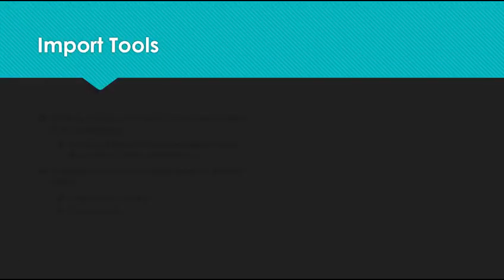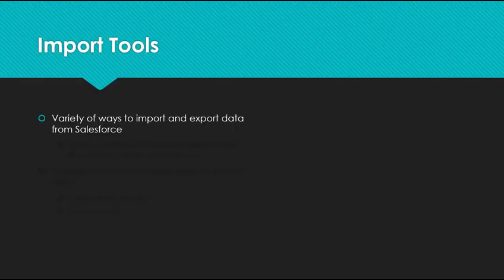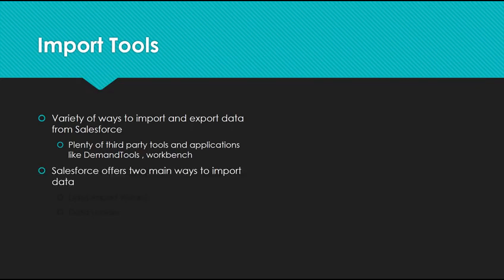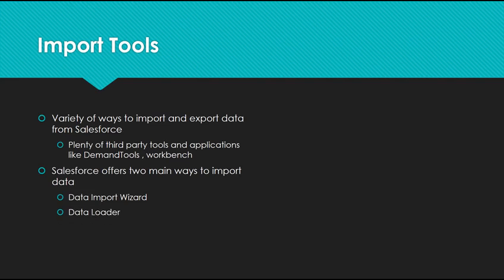There's a variety of ways to import and export data from Salesforce, and there are plenty of third-party tools and applications like Demand Tools and Workbench that utilize the API. But Salesforce offers two main ways to import and export data: the Data Import Wizard and Data Loader.